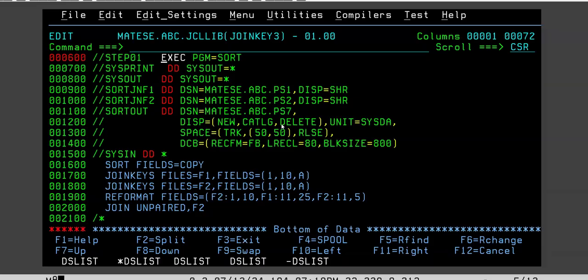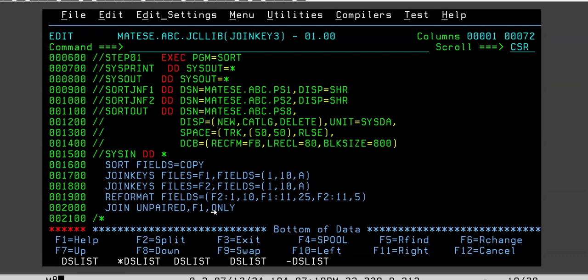What you have to write is: JOIN UNPAIRED F1, ONLY. This word 'only' will make a huge difference. If you write 'only', it will mean take only the unpaired records from the F1 file. It will not copy any common records — it will only copy the unpaired records from F1.